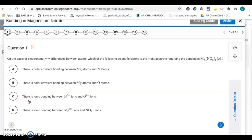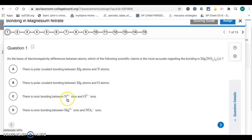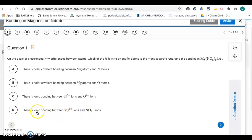Choice C says there's an ionic bond between N⁺⁵ ions and O⁻² ions. N doesn't form positive 5 ions, so this one is not true. That leaves D: there's an ionic bond between magnesium²⁺ and nitrate⁻¹ ions. Ionic bonding is between metals and a negative ion, so the answer is D.